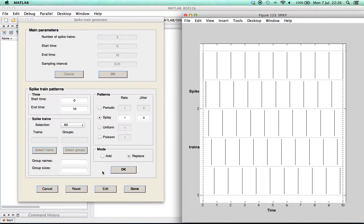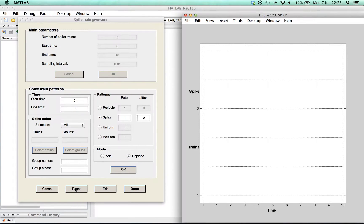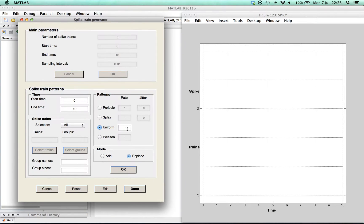At any time we can start over by pressing reset. Now we show you one more example of a spike train pattern: uniform noise.